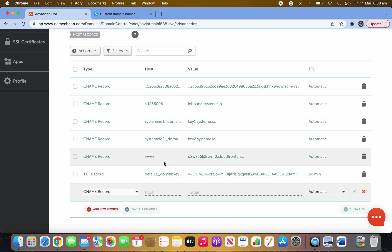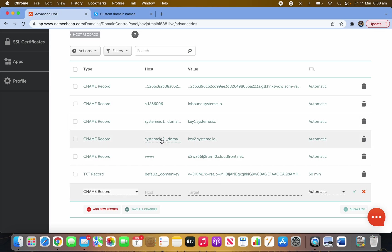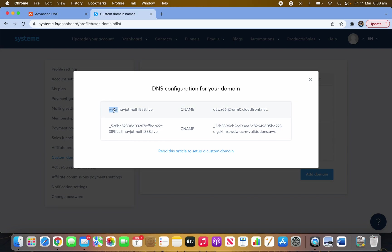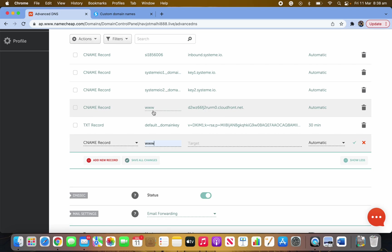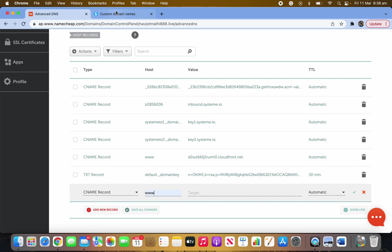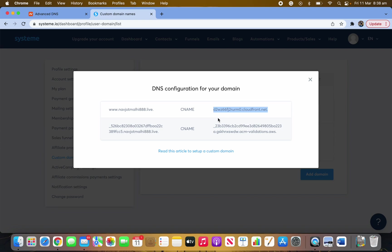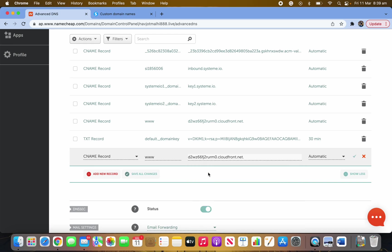You can pause the video and watch again if you don't understand anything. What you have to do is copy the value shown — like www dot — and paste it into the Host field. Then copy the whole target section from Systeme.io and fill it in the next part in Namecheap. As you can see, the values match up.